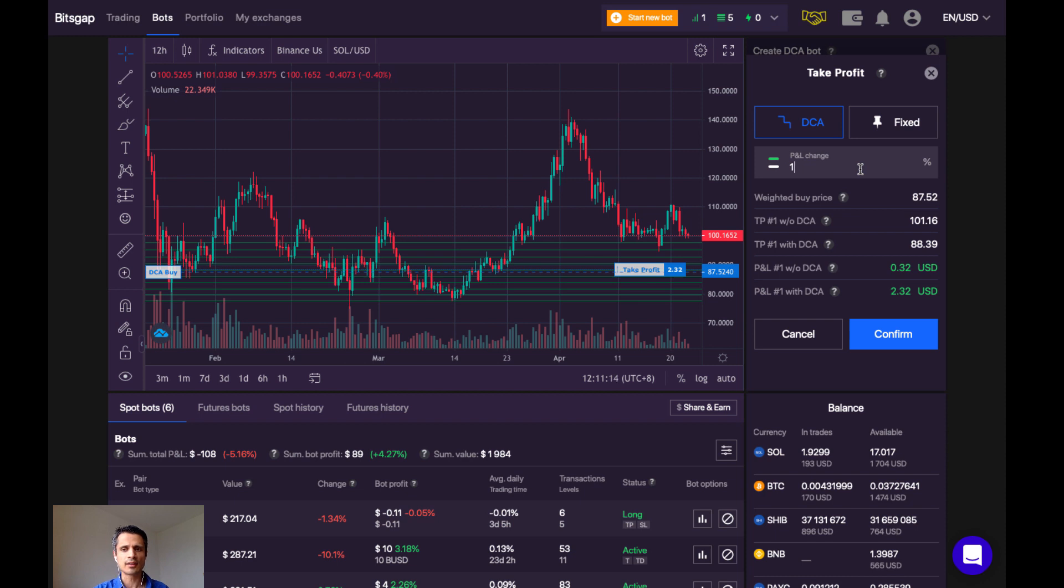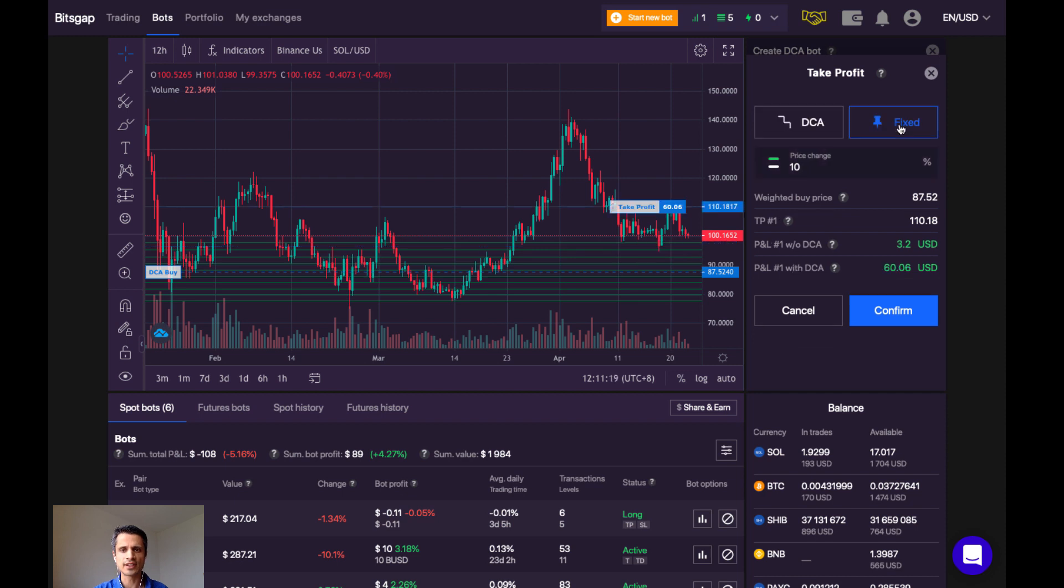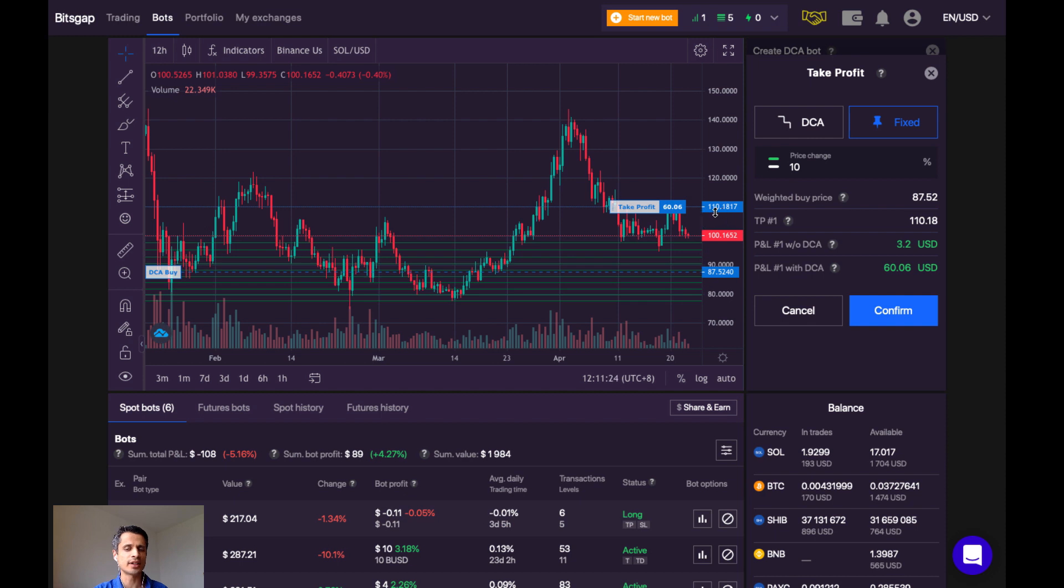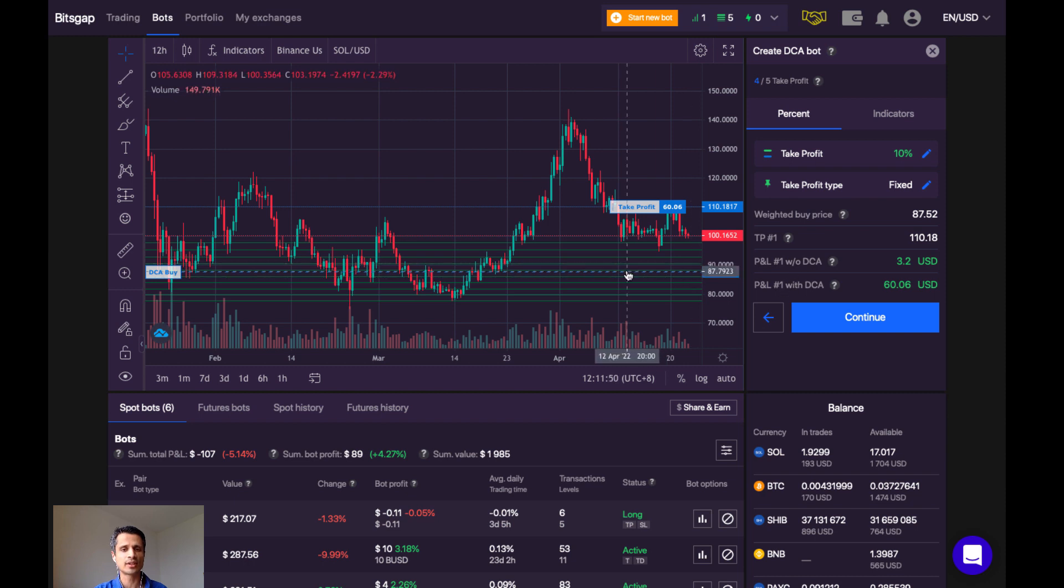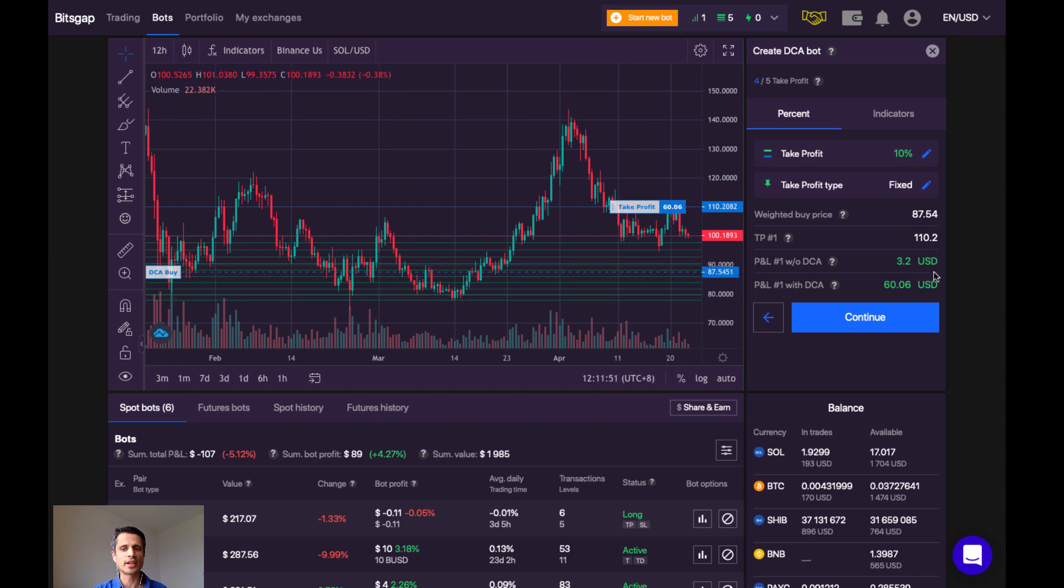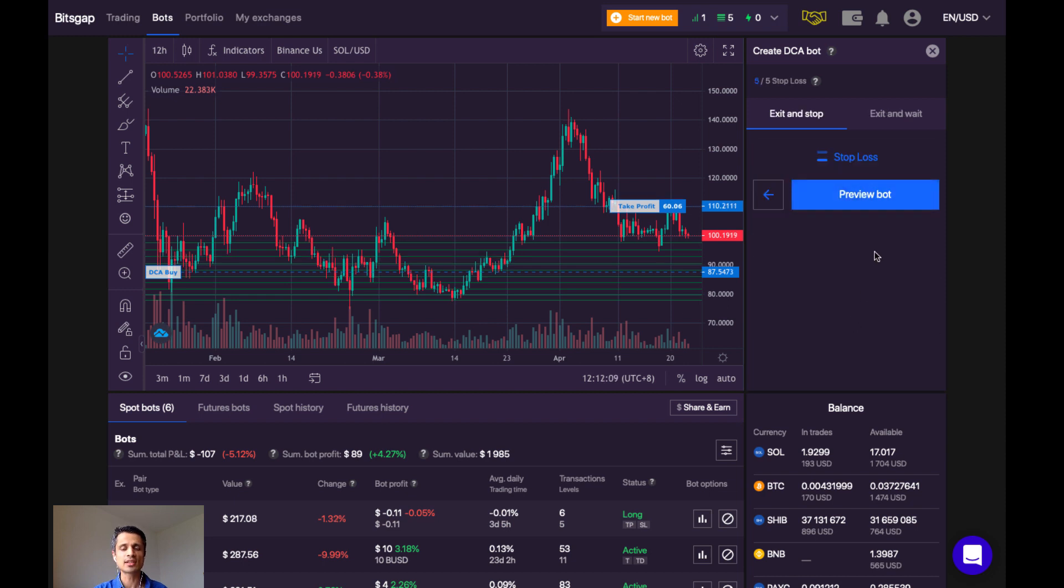And let's just use a percentage to take profit. Here, let's put in 10% using a fixed price, and that's going to put my take profit at about $110. Let's confirm. So now we see my take profit at 10% and my take profit type is fixed. We can see here that if all the orders get executed according to this grid, I would stand to make around $60.